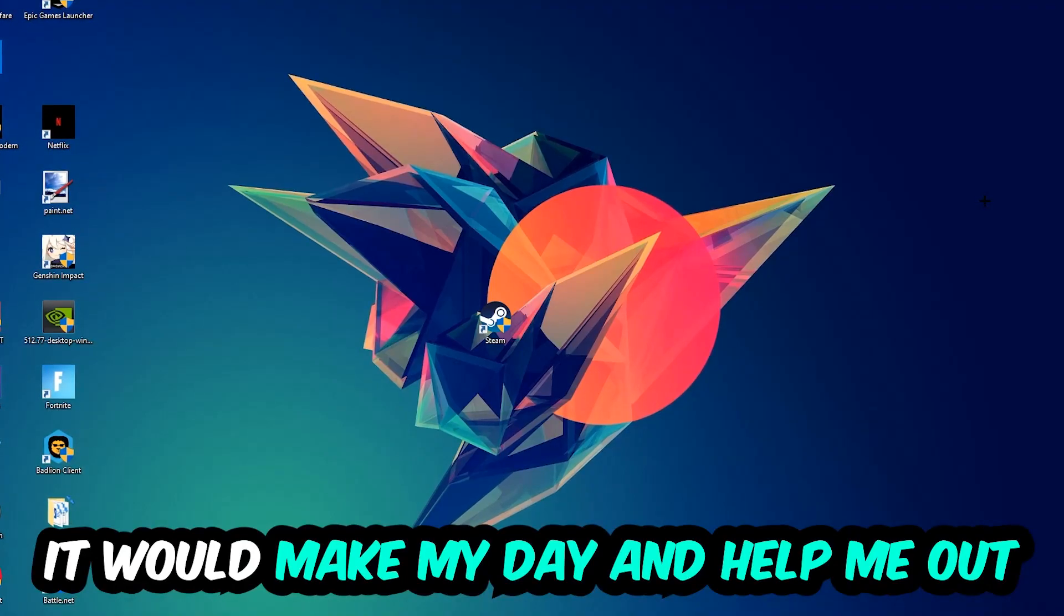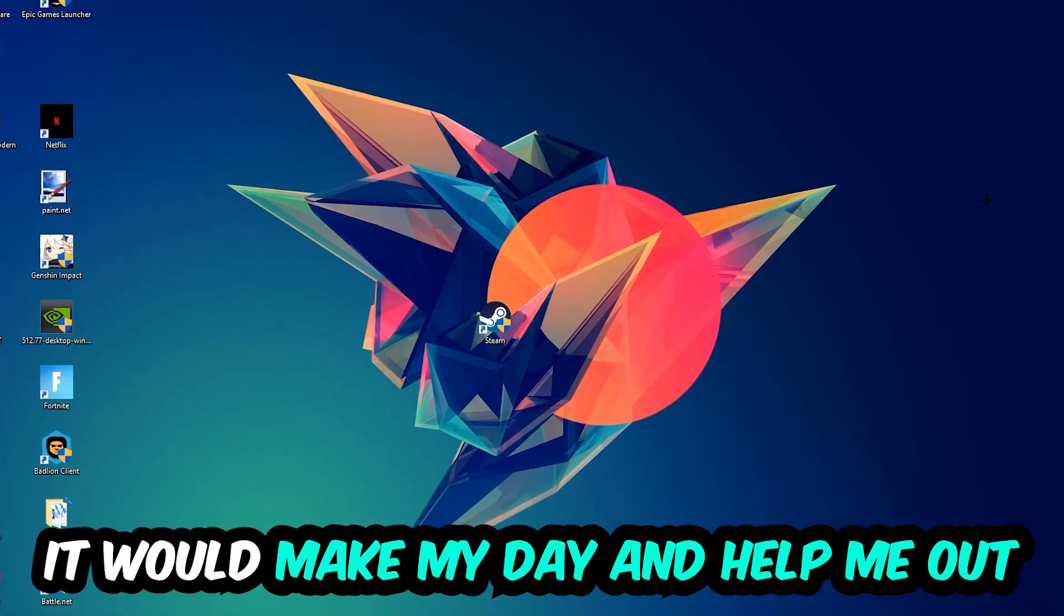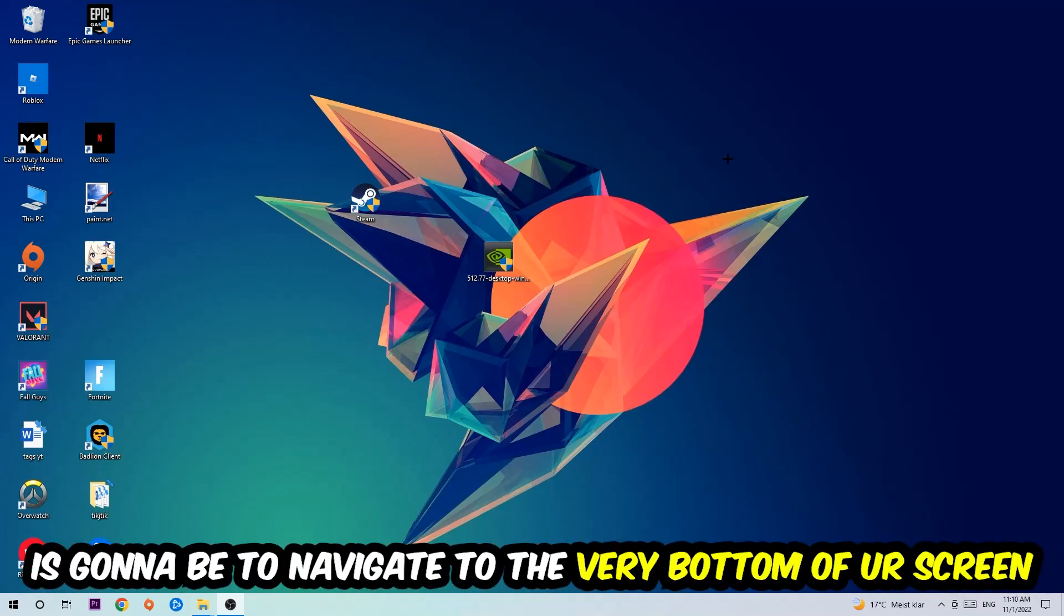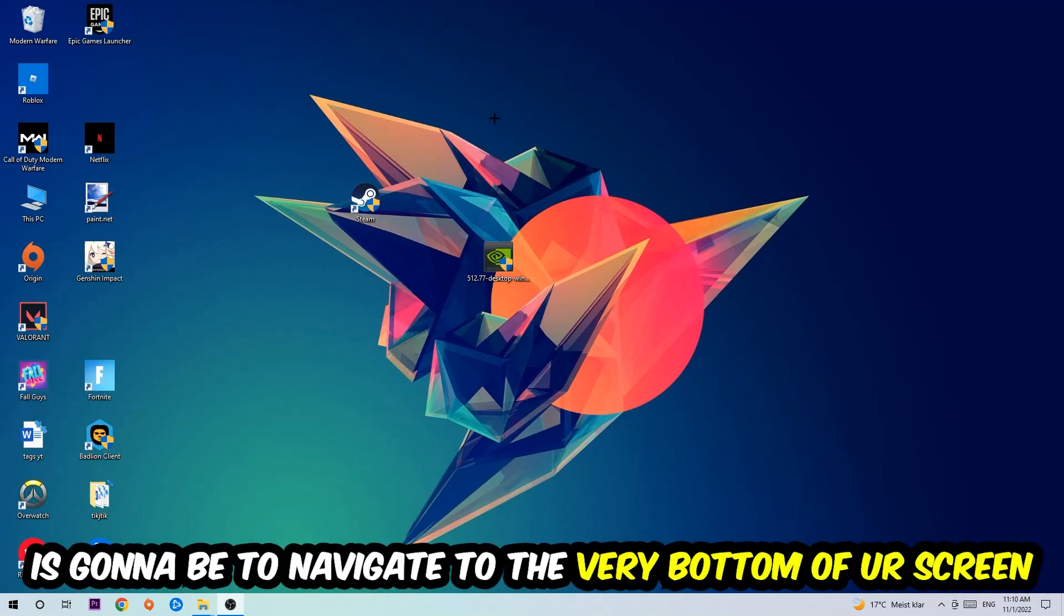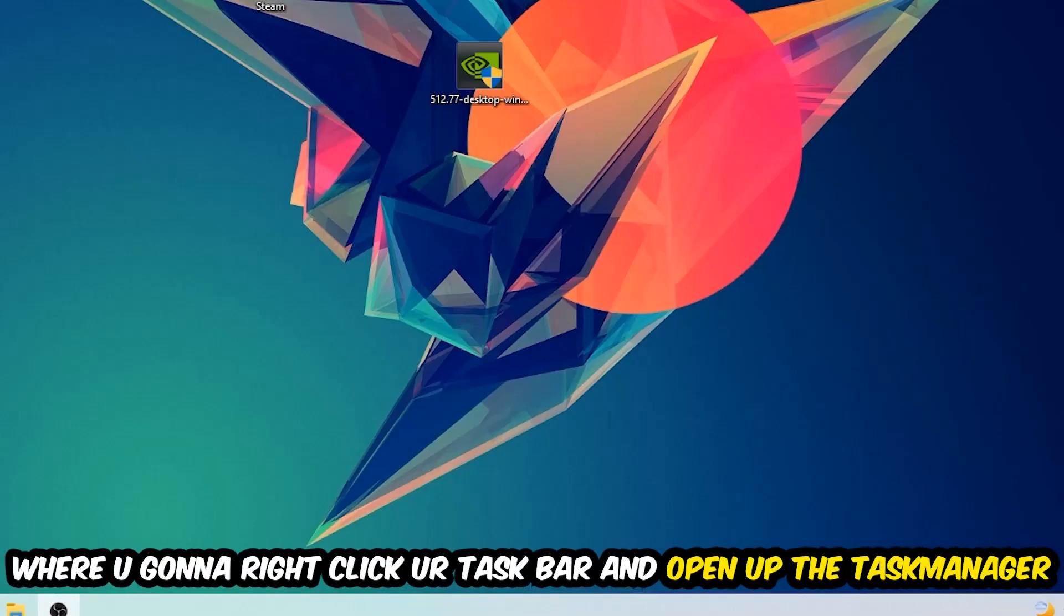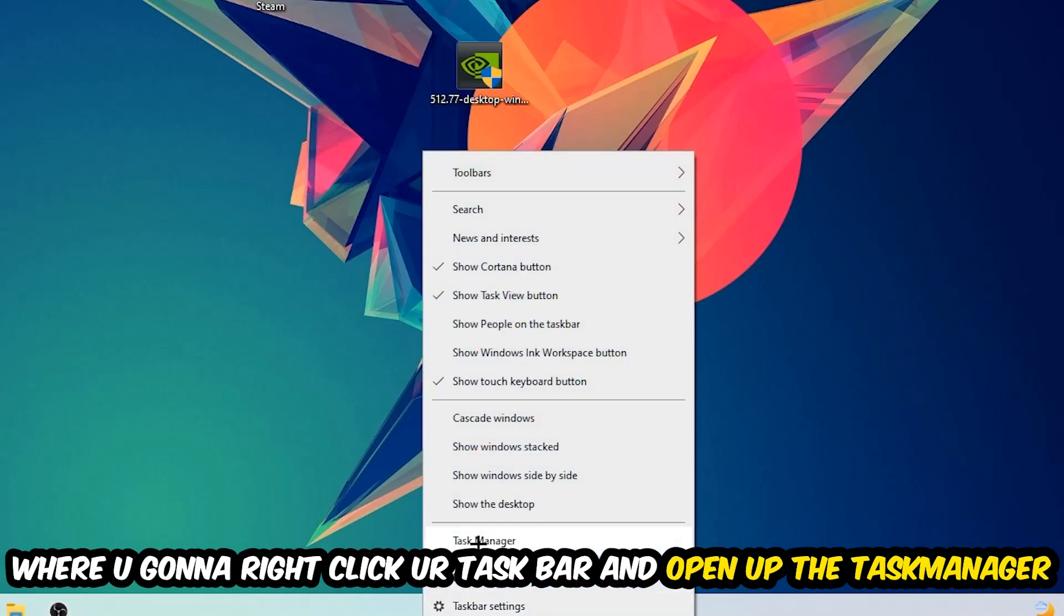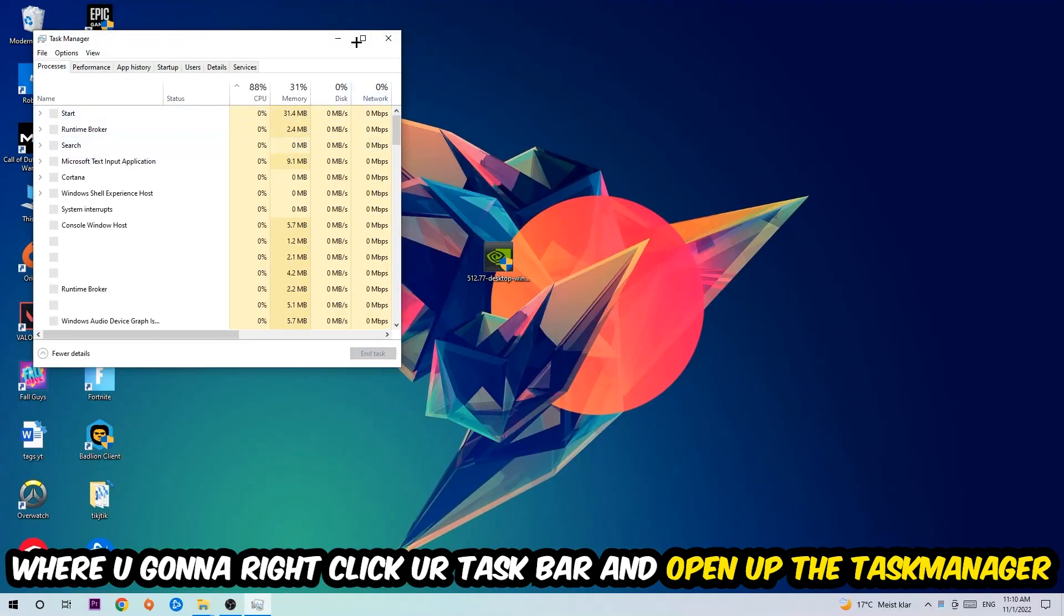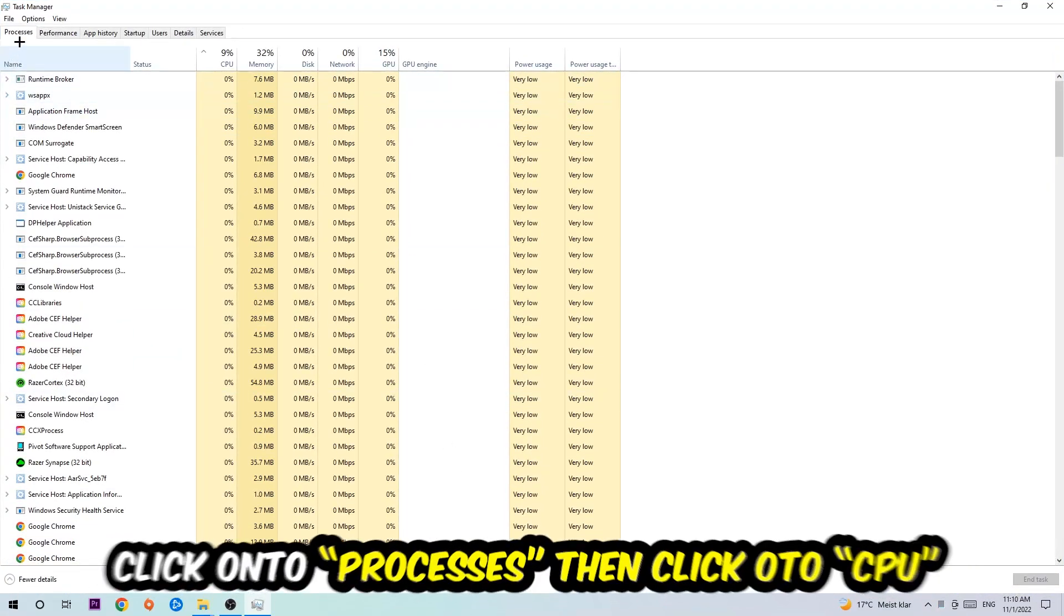So the first step I would recommend doing for everybody is to simply navigate to the very bottom of your screen where you're going to right-click your taskbar and open up your Task Manager. Once you did that, I want you to navigate to the top left corner of your screen, clicking onto Processes.